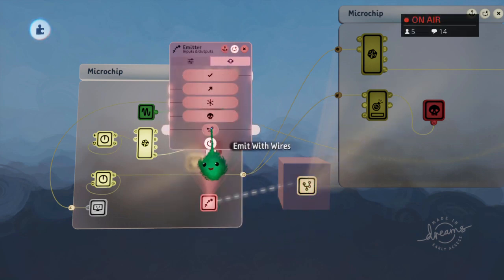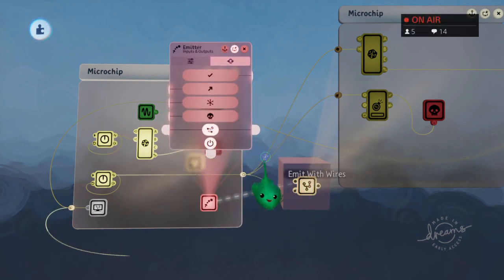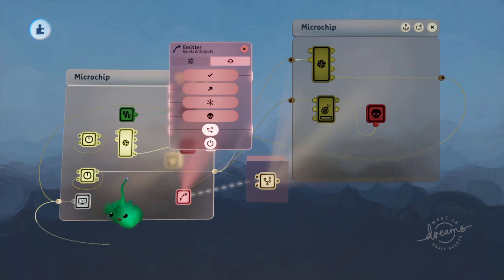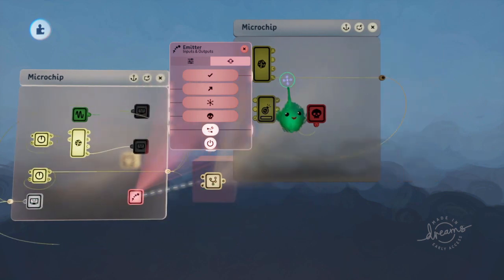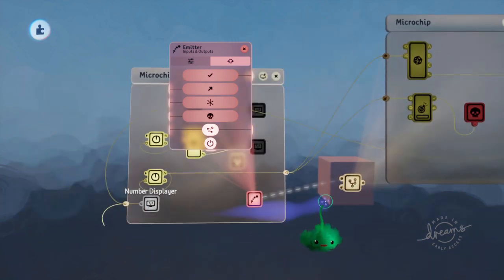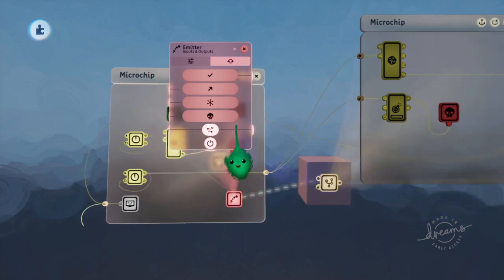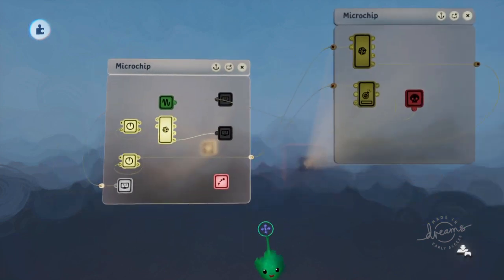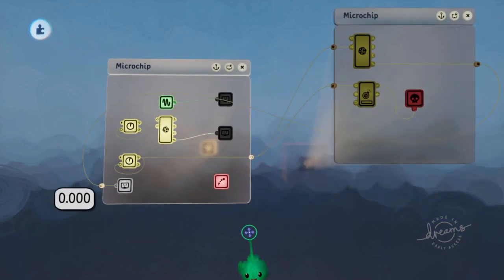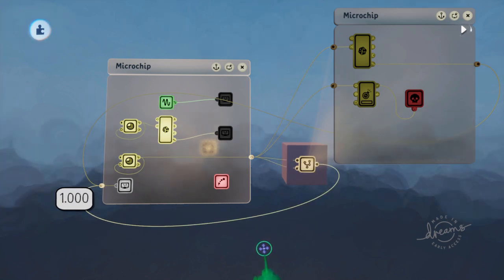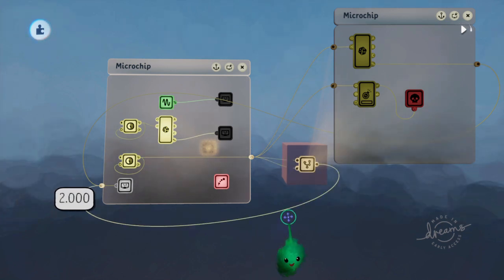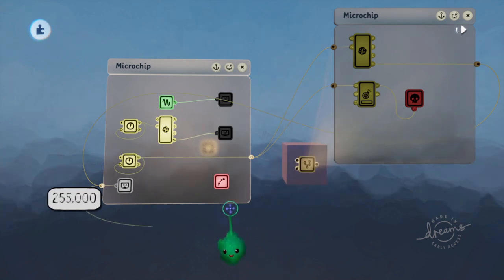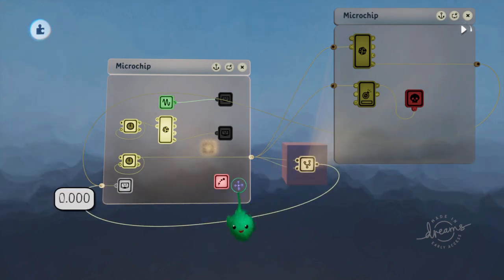And we want to emit with wires so that the wire coming out of here going into there, and the wire coming out of here going back into there, will still work when it's emitted. So now if I play time, now we're getting a different order every time, but it's still just shuffling through those.